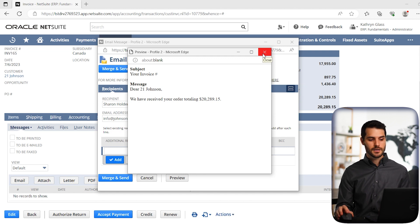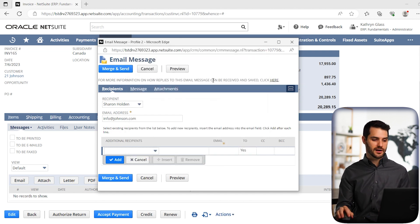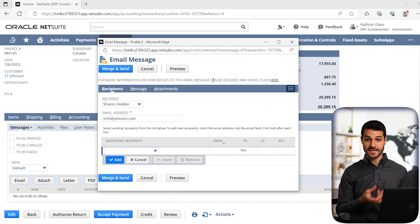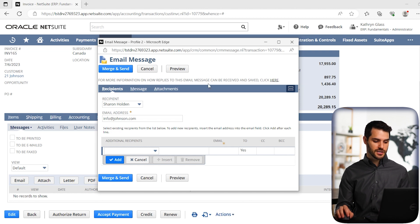And obviously, this is just an example of an email, but you'll see the full whatever you typed out will be there. And then of course, if there's any attachments, those will also be attached on there. So everything's looking good. So we're going to go down to merge and send.